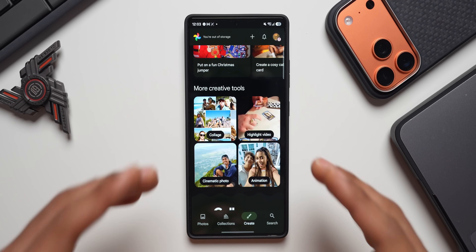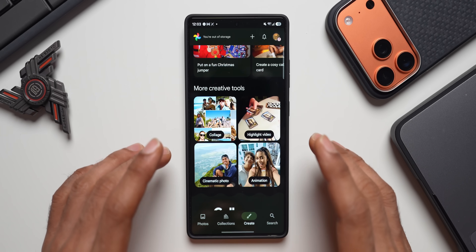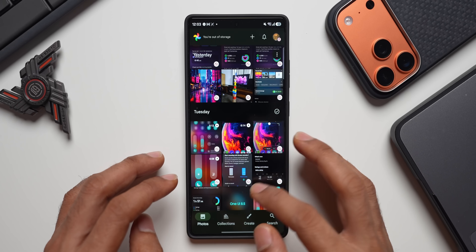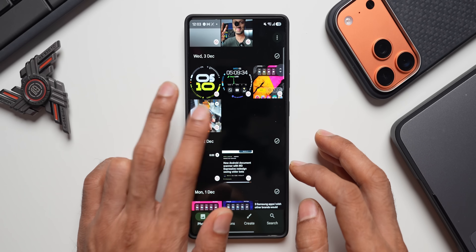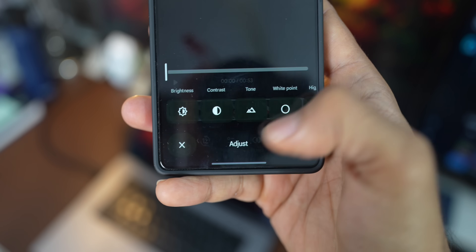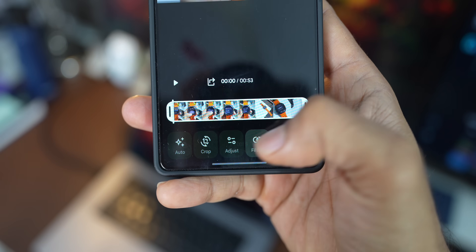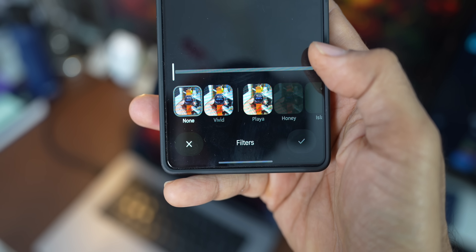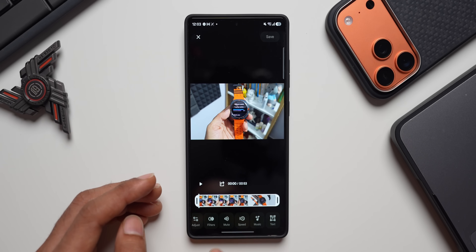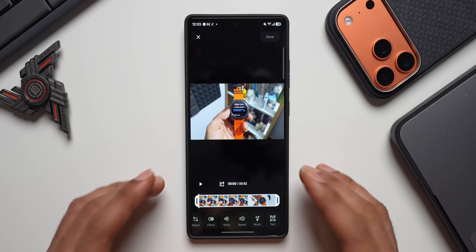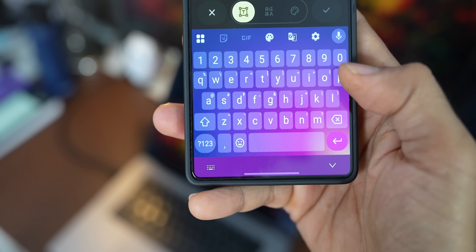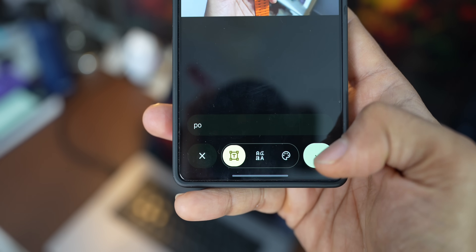There is also a brand new video editor now available on Google Photos. When you select a video and tap Edit, you can see a brand new video editor with options including auto, crop, adjust, filters, mute, speed, music, and text. So we now have a complete video editing tool within the Photos application, which has been revamped and improved.